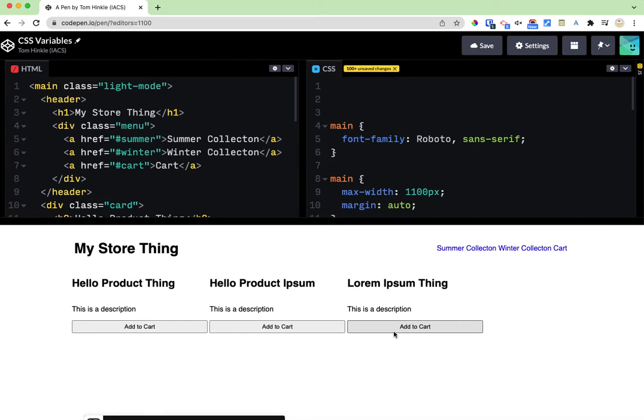In this video I'm going to show you how to use CSS variables. We're going to use them for color schemes.